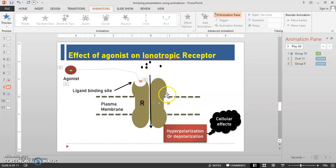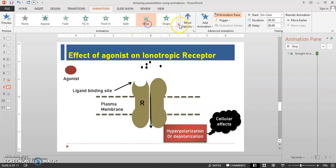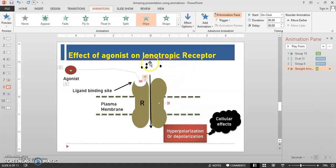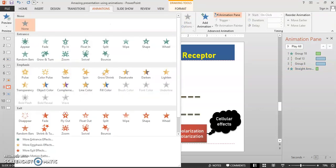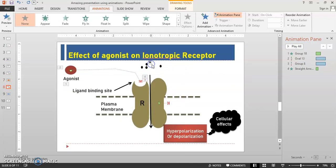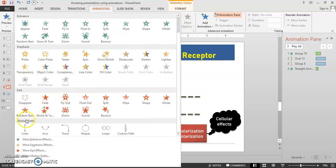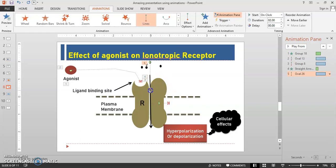Next, after the conformational changes, you have to show the movement of the ions. This arrow should open downward, and after this arrow, these ions move inside the cell. So again go into the animation and give the animation as Motion Paths, Straight Line. Increase the length of the animation.